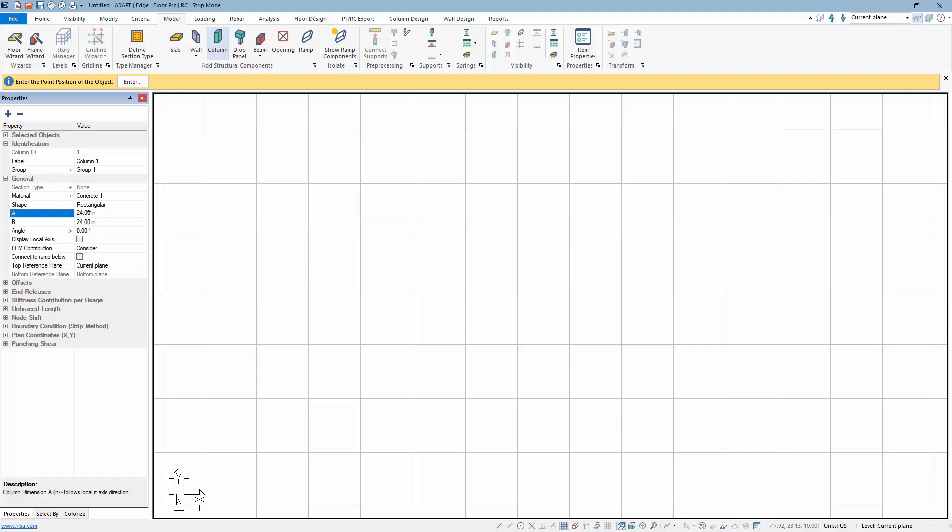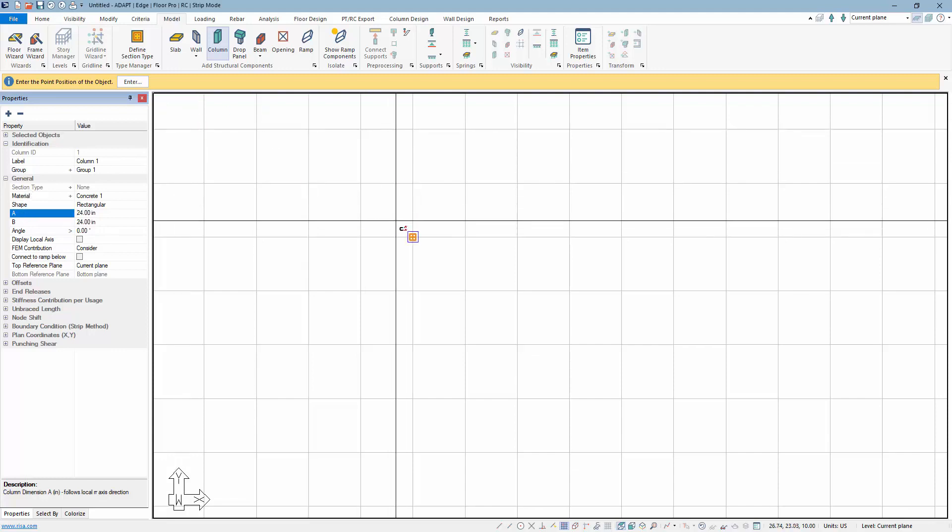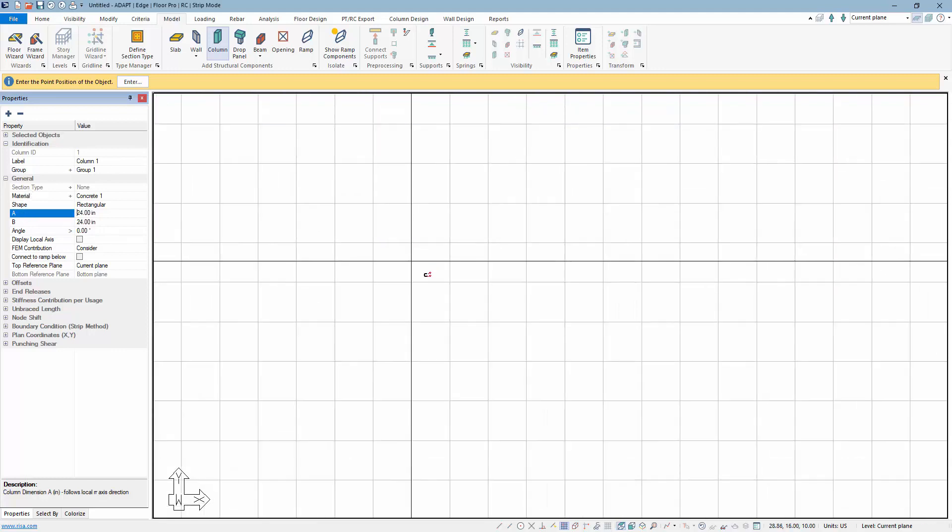You'll notice one thing about this is there's no longer an option here to select a green checkbox. Once you make the change of the input, that is the current input that will be used for that particular setting or property for the component. So once we've set our size...